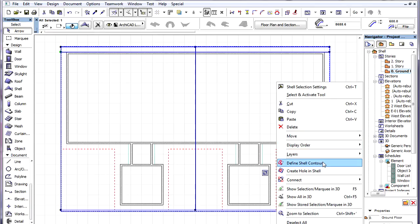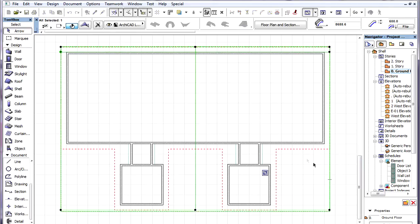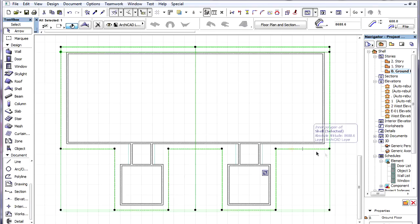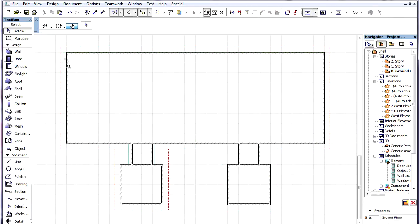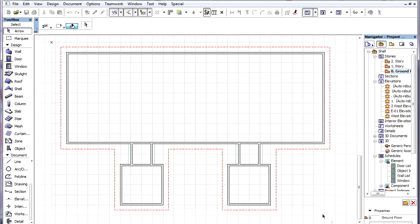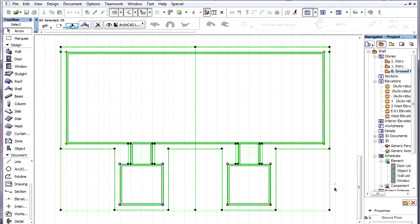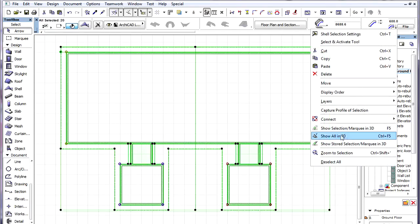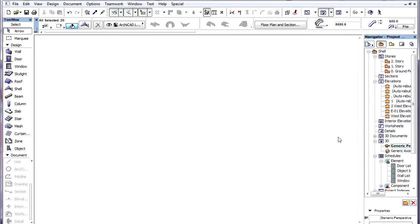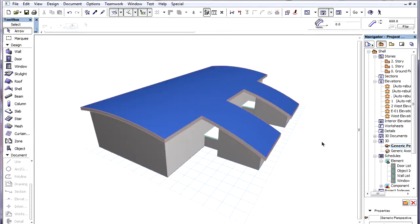We select the shell on the floor plan, activate the Define Shell Contour command of the context menu and space-click the contour line we have previously drawn. The 3D now shows the shell with its new contour.